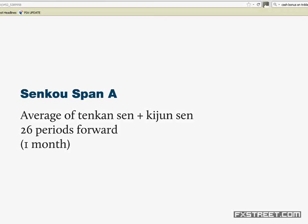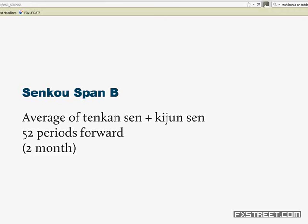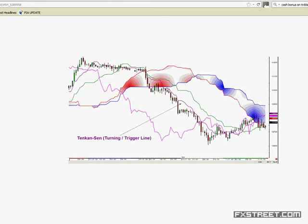We're going to talk about how the Tenkan and the Kijun line are formulated in a minute. Senkou Span B is the average of the Tenkan Sen and the Kijun Sen, 52 periods forward — or two months. Next we've got the Tenkan Sen, which is the turning or trigger line. On this chart it is the purple line and should be the closest to the prior price action.